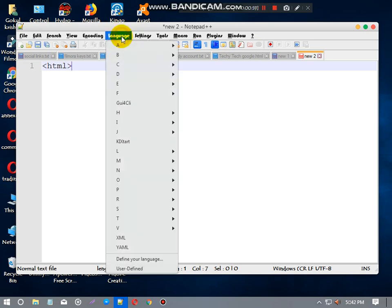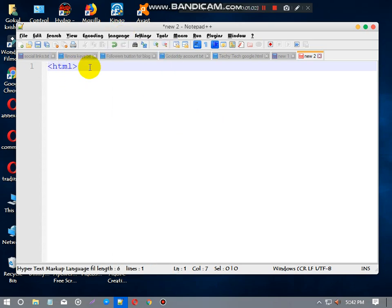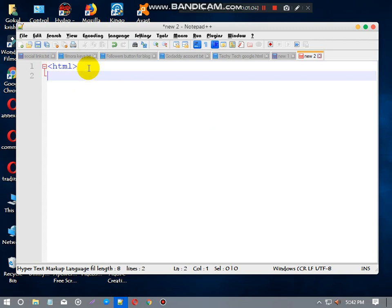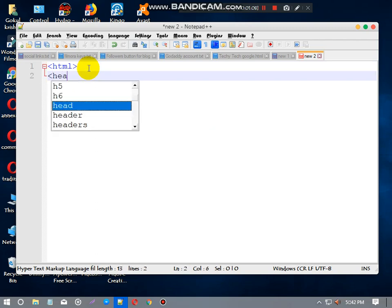HTML open tag. If you are using Notepad++, please choose the language HTML. It can be redirected. Now a head open tag.